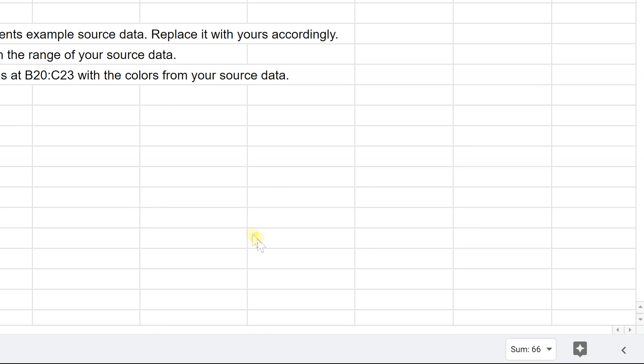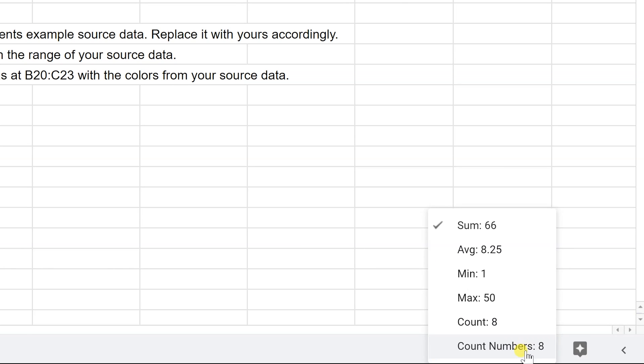So there's kind of a shortcut here. It always shows you the sum of the cells that you have selected, and if you left-click on it, it will show you some other functions as well.